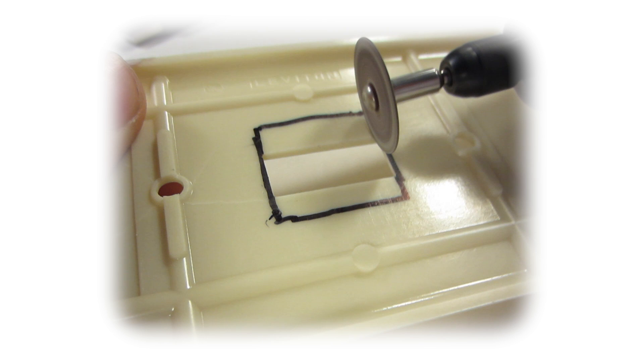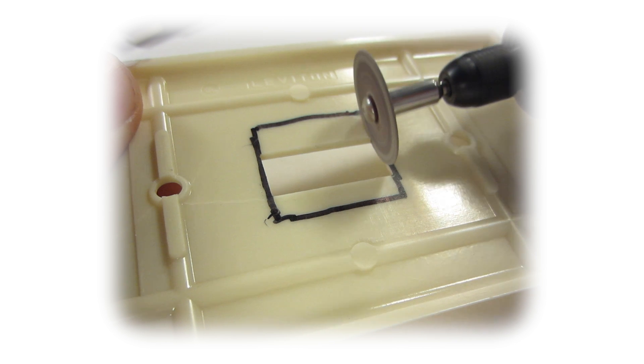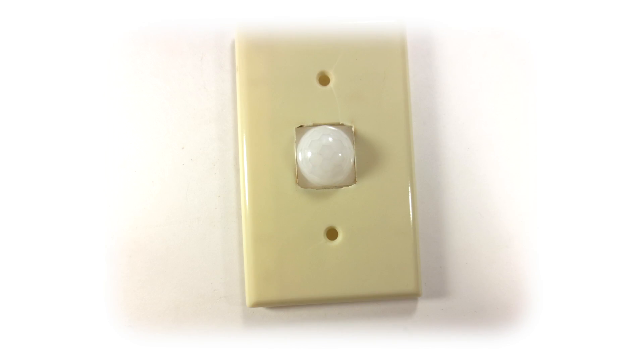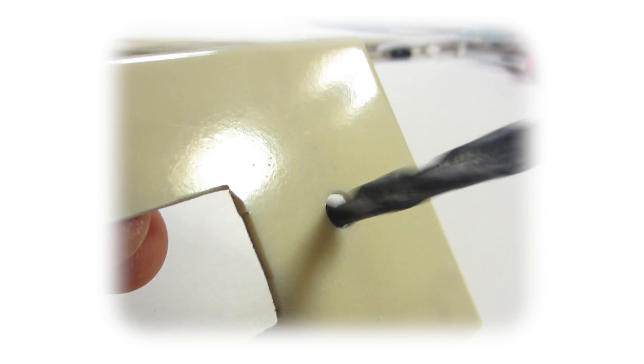When cutting with the Dremel, be very careful. The plastic melts easily and the risk of cracking is higher than normal. Widen the hole that the screws go through. The size of your hole may vary.